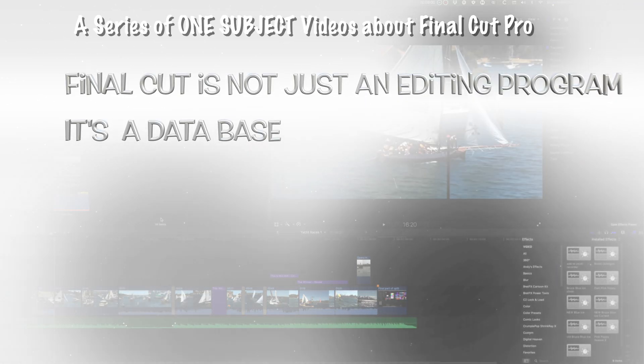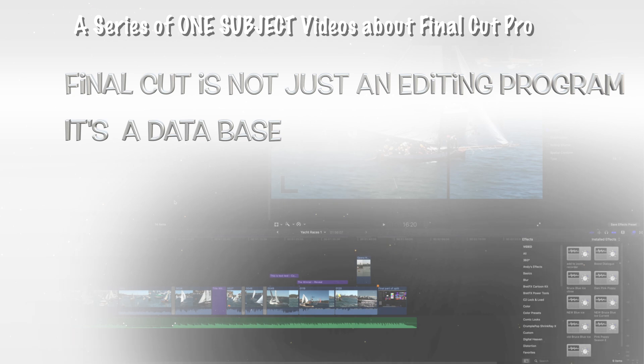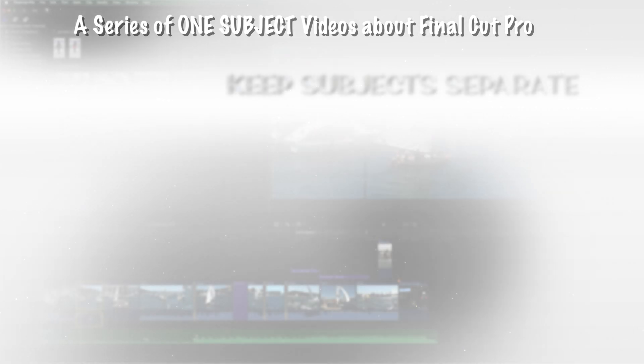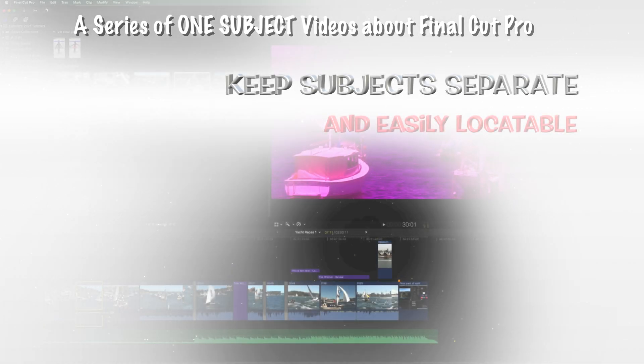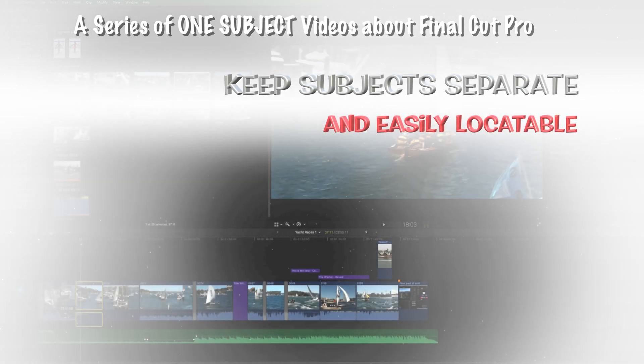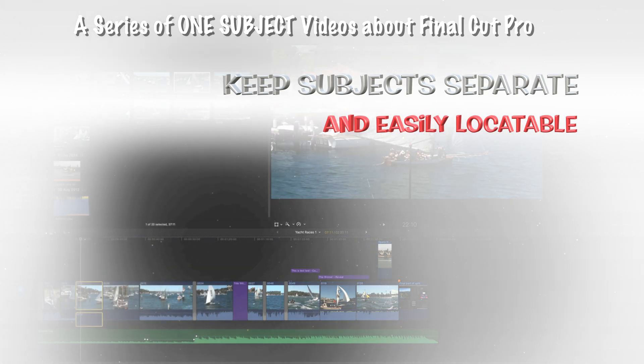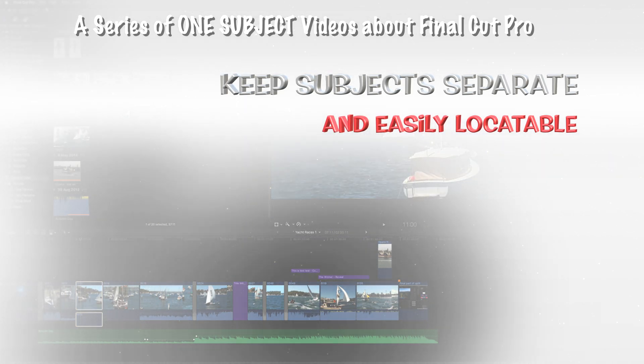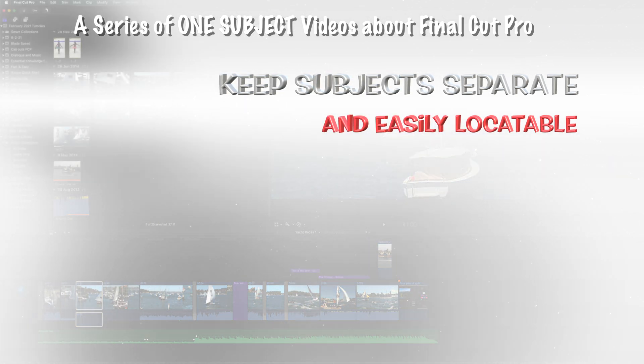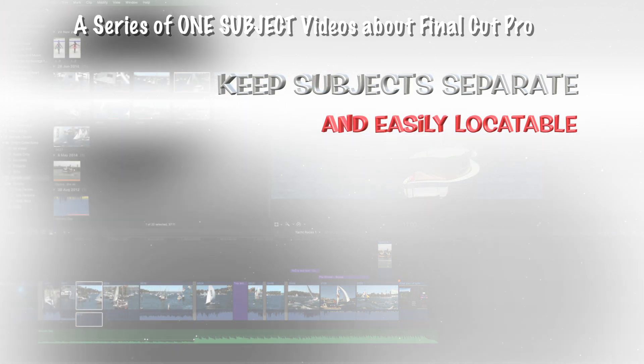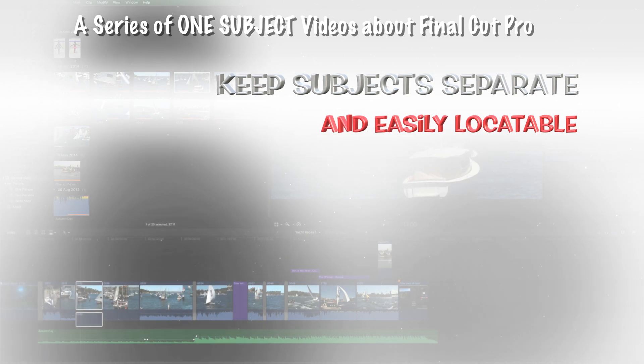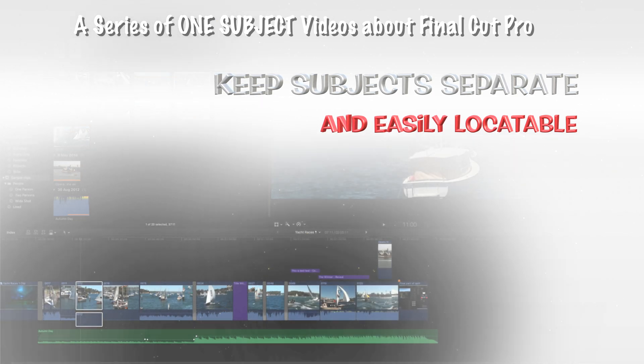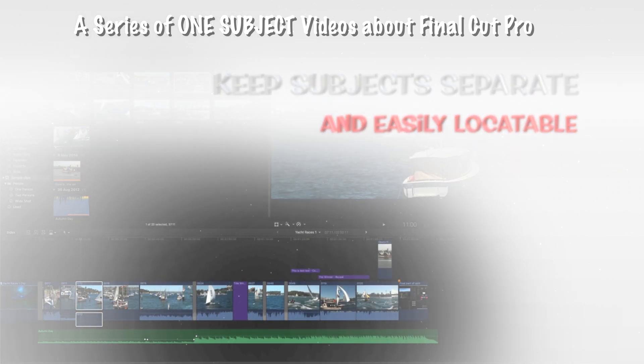Final Cut Pro is not just an editing program. It's also a database that separates and categorizes the different types of content in your footage. To keep the varying subject matter separate and easily locatable, Final Cut uses several tools.